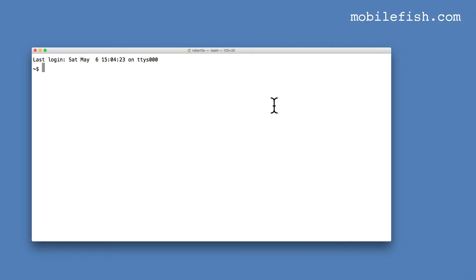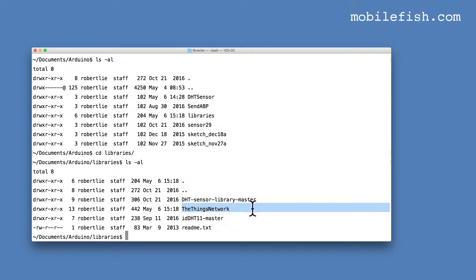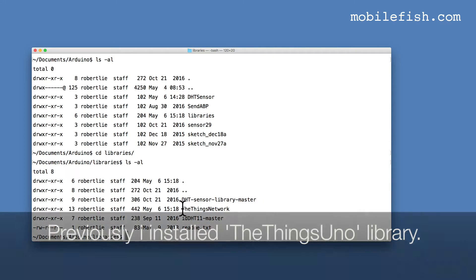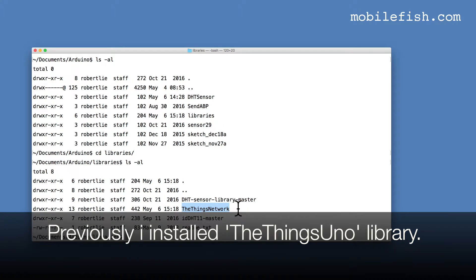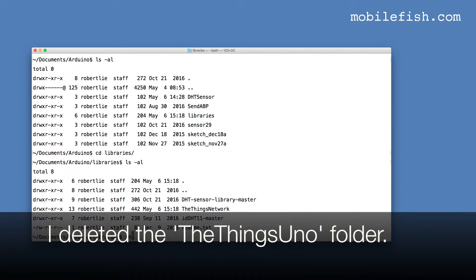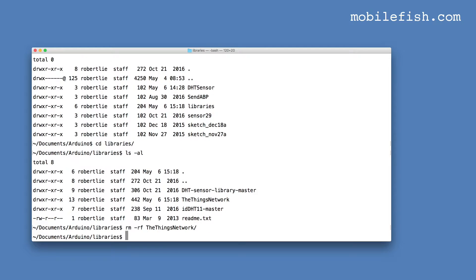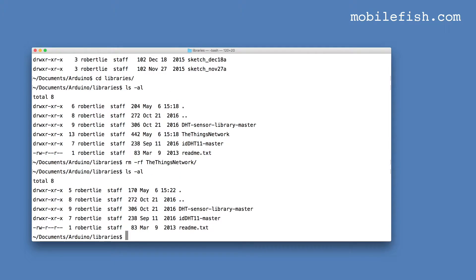If you want to remove the installed library, open a terminal, go to documents, Arduino, go to libraries, and here's the Things Network library. If you want to delete it, delete this folder, type rm -rf and select the Things Network. As you can see, the folder is now deleted.